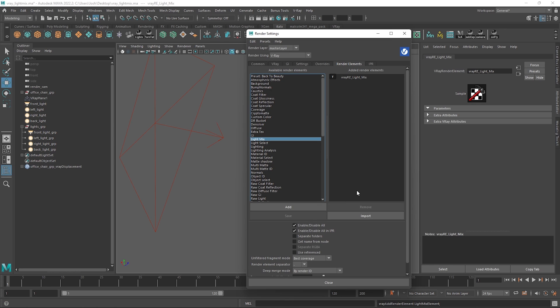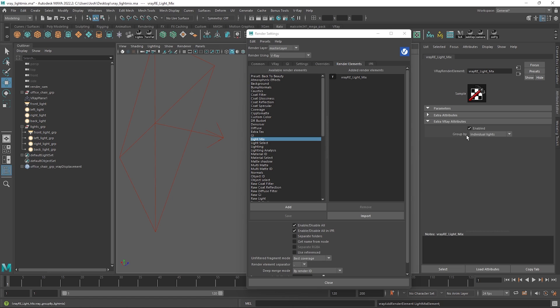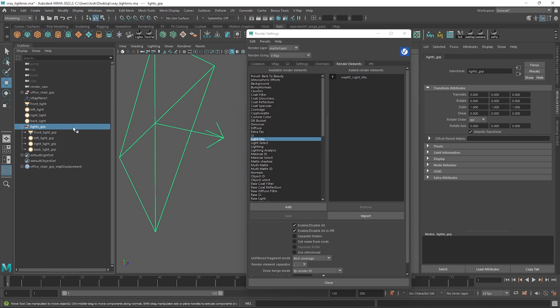If we open the extra V-Ray attributes tab here in the attribute editor you can see we have a group by drop down. By default it is set to individual lights which is good if you want control over everything. In this scene we have some ungrouped lights but also some stored within a group.